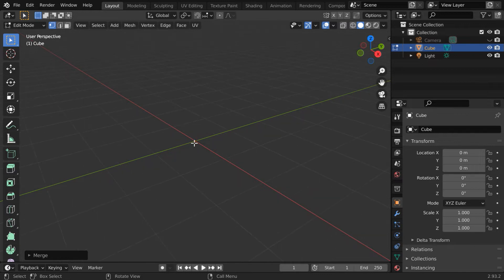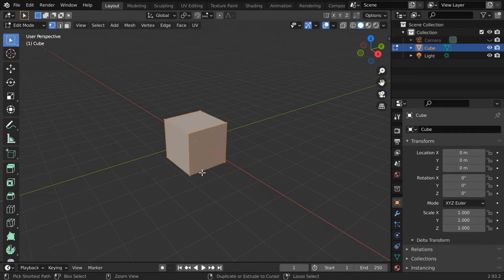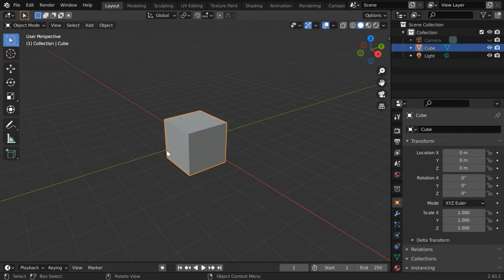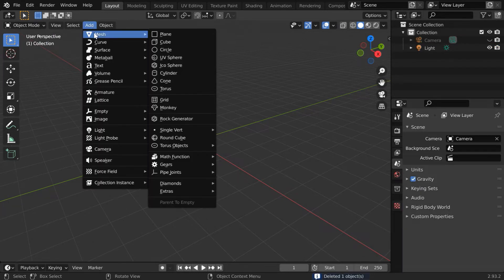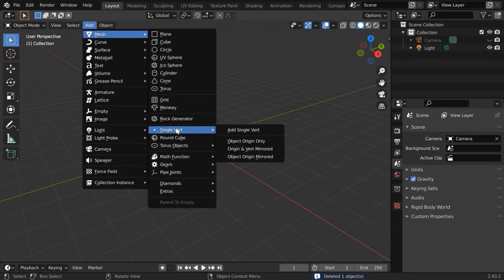As a result, all the vertices of our cube will collapse into a single vertex at the center. But there is a far better and a more direct way to do this. So let us undo this and go back to the object mode. We will simply delete this cube. Now under the add menu, under mesh, we have an option here to add one single vertex.